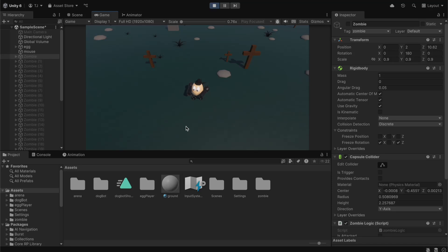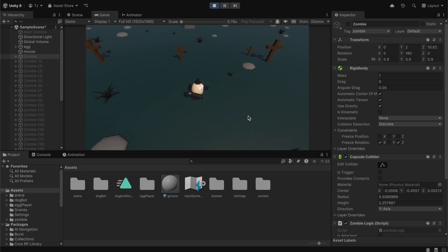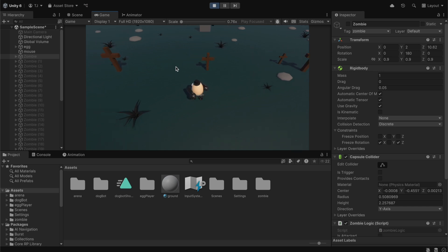Welcome to the first Unity beginner tutorial. In this tutorial we're going to start a brand new project in Unity 6. We have a small character that we're going to be importing into Unity. We're also going to add a movement script, and in later tutorials we're going to add an aiming script. As you can see the egg follows the mouse — if you put the mouse closer it aims closer to the character, and if you put it further it aims forward from the character.